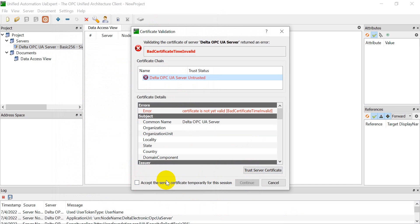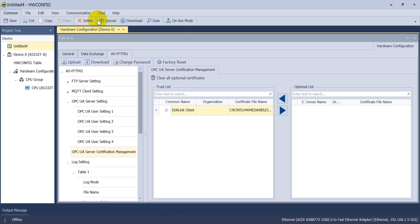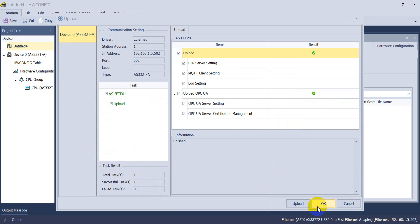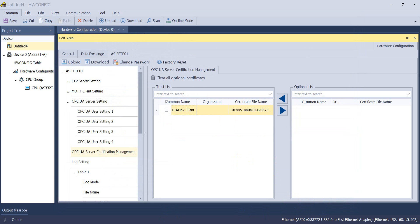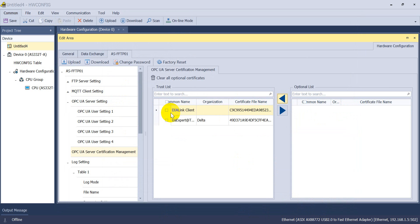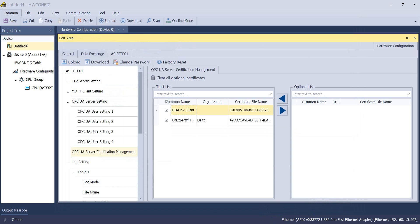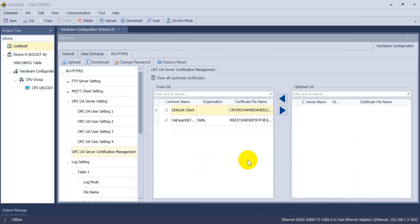Click Trust Server Certificate in UA Expert. Then go back to hardware config and upload the settings again — click OK. Add the UA Expert certificate to the trust list. Again, wait until the MS indicator becomes continuous on with green light.